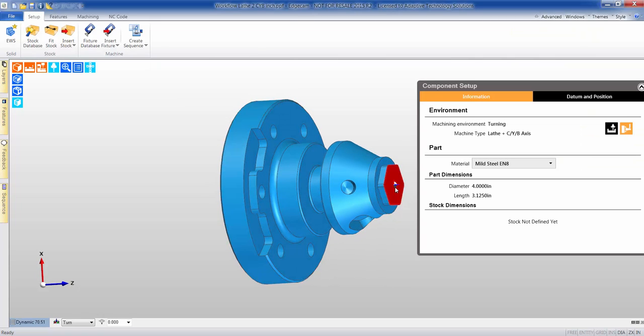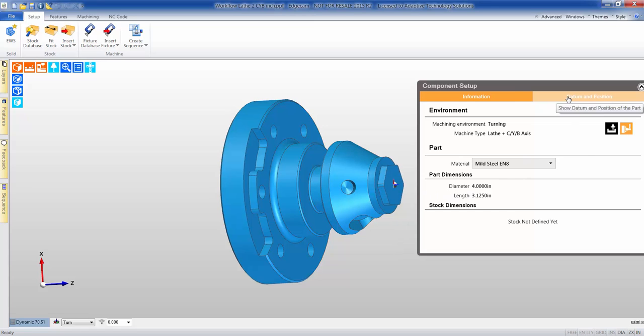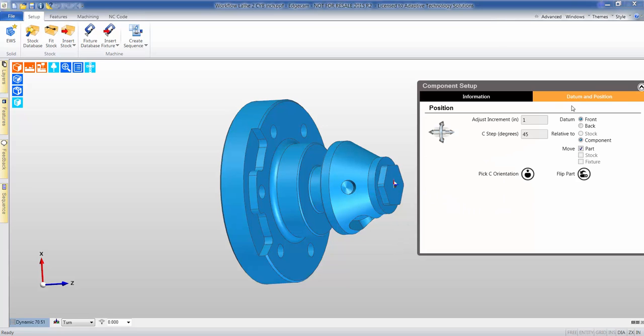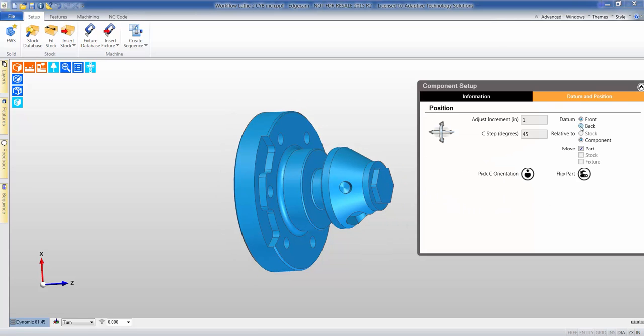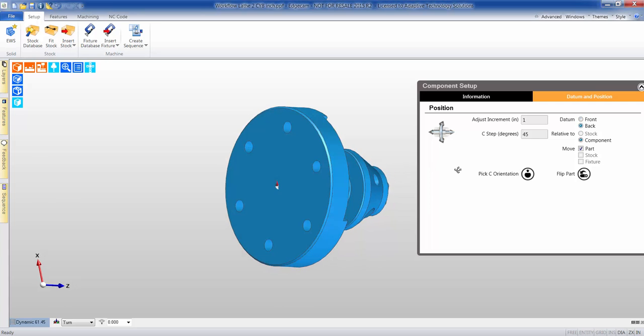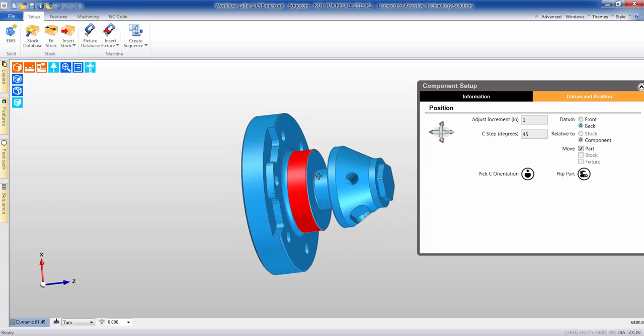Notice Edgecam automatically detects where the datum should be located. However, if you would like to manipulate this, it's very easy by a simple button click.